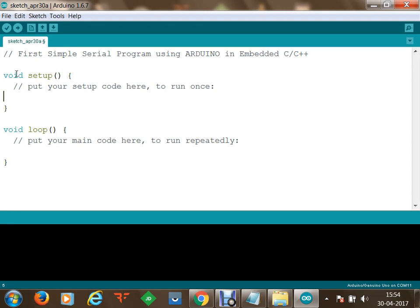The microcontroller will execute some instructions and transfer data to the laptop. We will be able to monitor the data from the microcontroller on the laptop using a serial monitor. The microcontroller writes serial data and the laptop receives it, so we can verify that the microcontroller is working and receiving our program.